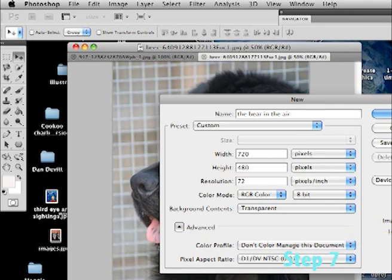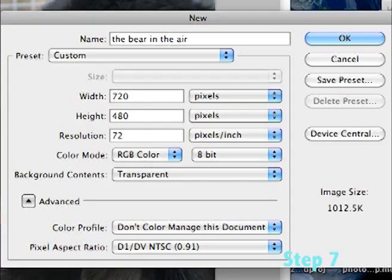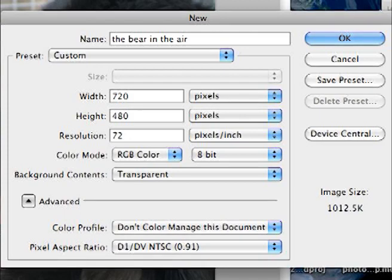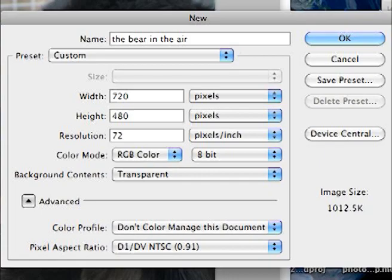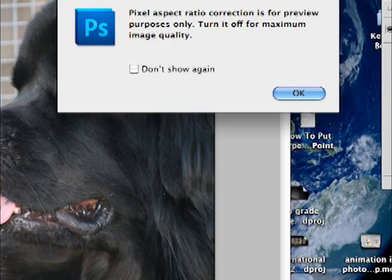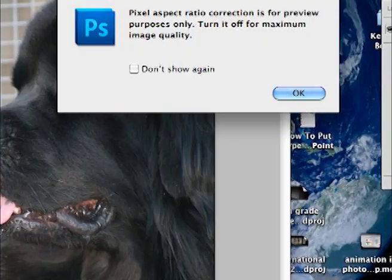All right, so here we are. It changed the preset to custom but that's cool. The width is 720 and the height is set at 480. Resolution is okay, so we're all good. So I'm going to click OK. It comes up with this, that's cool, just click OK.